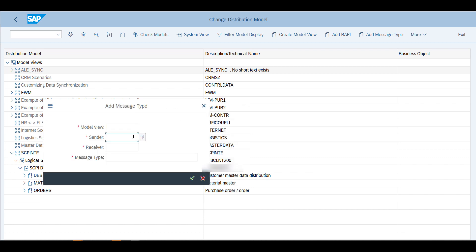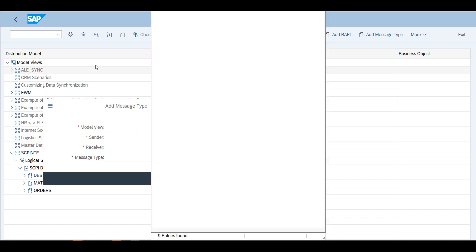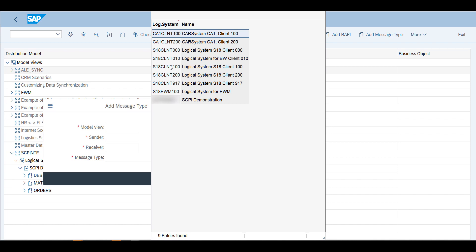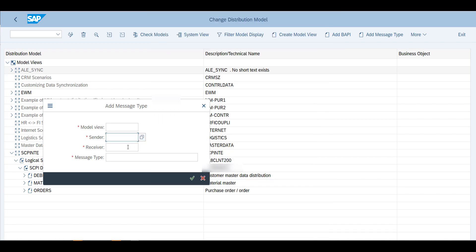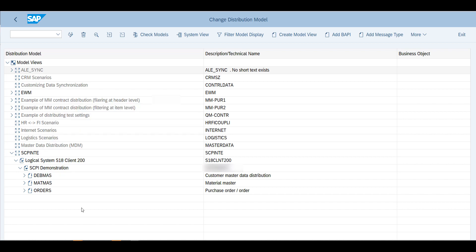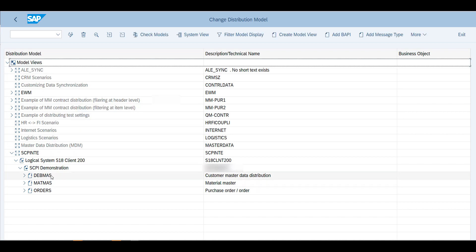You will choose the model that you've just created, then you will choose as a sender your logical system, the S4 HANA system. In this case this would be my system here, and then the receiver which will also be the logical system we defined in BD54, and a message type.